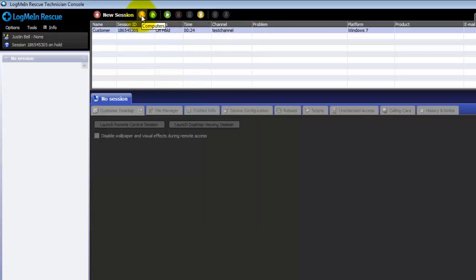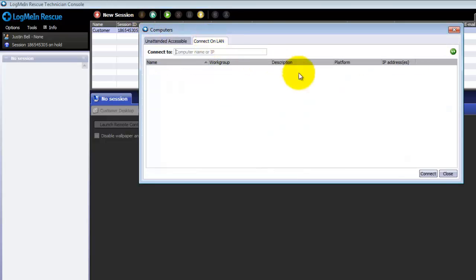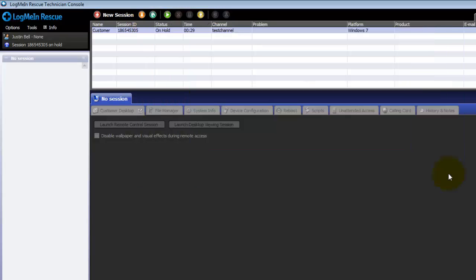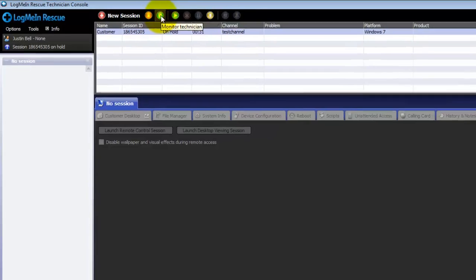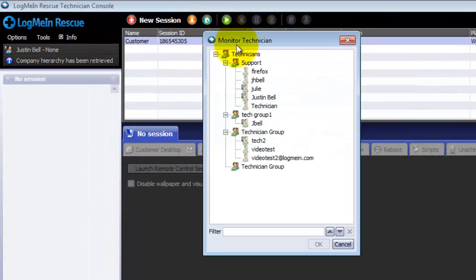By clicking on the computers button you can use unattended access or connect on LAN. The monitor button allows you to monitor technicians within your organization.